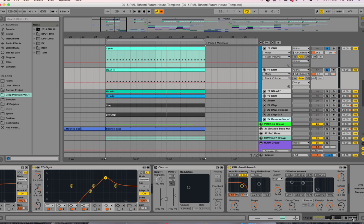Then there's a small reverb on top just to open it up a little bit with very short decay time.